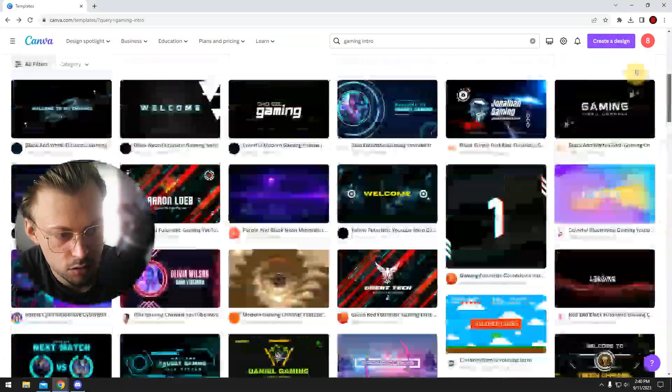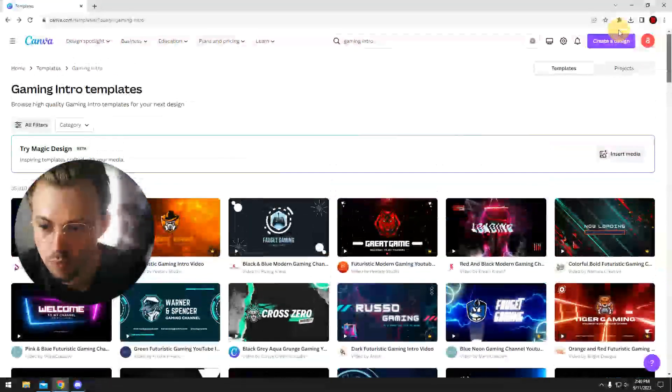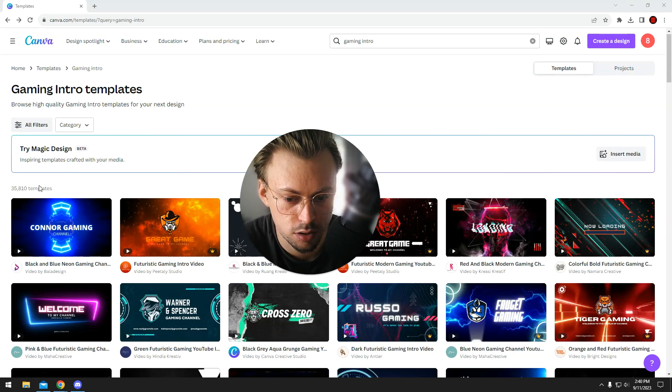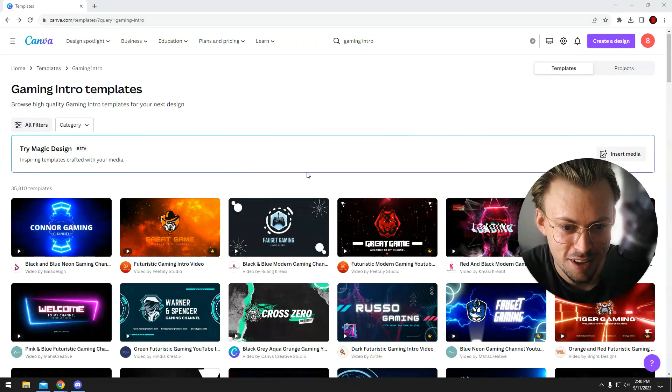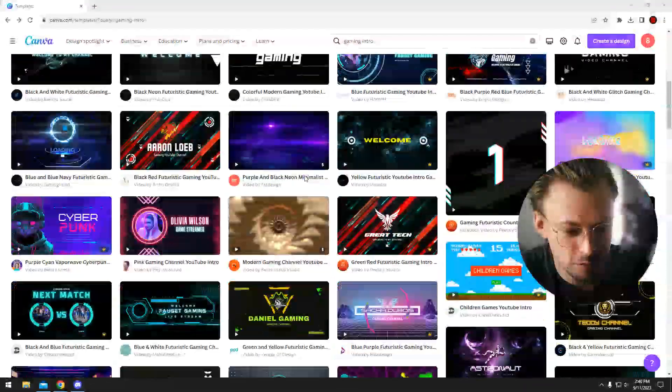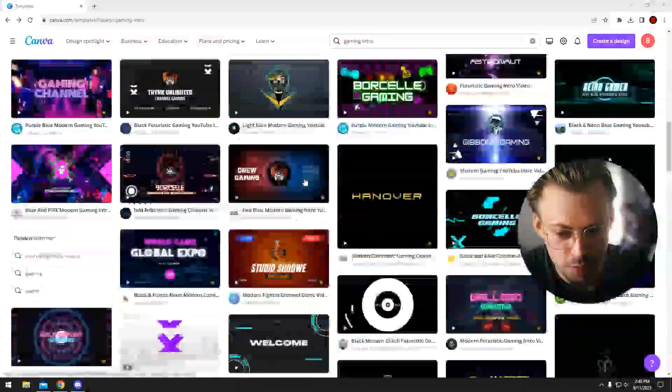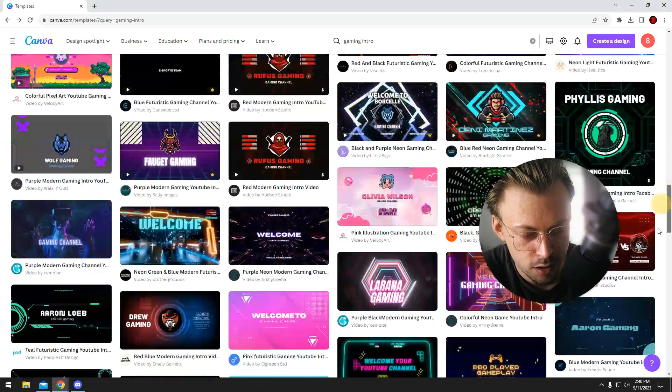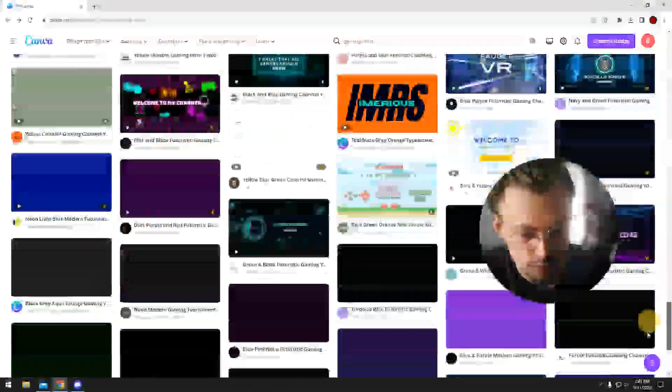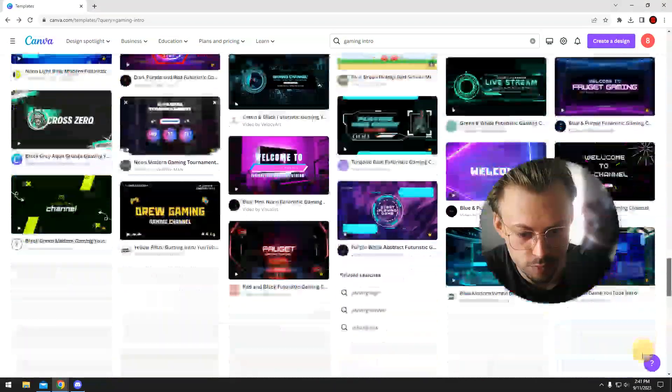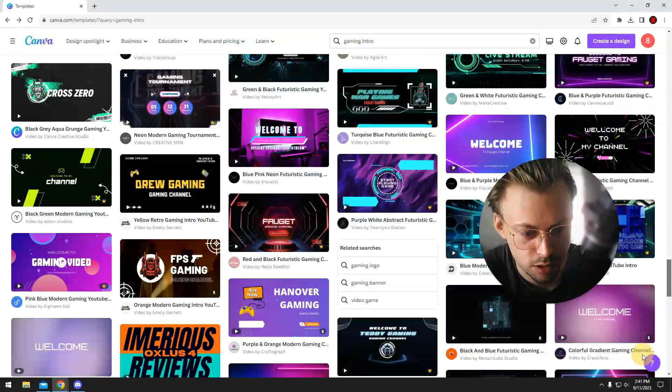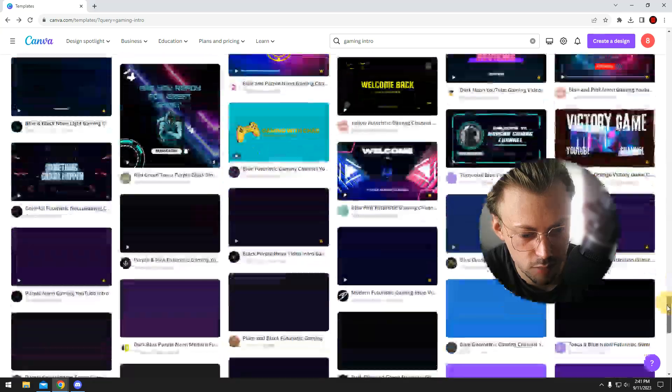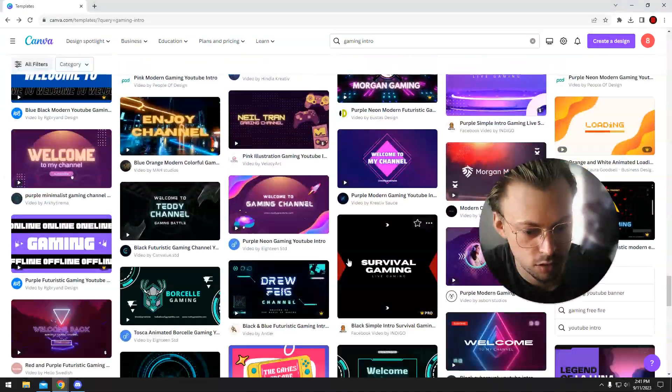Let's see... that's about 35,000 templates. You're probably going to be able to find one you like.